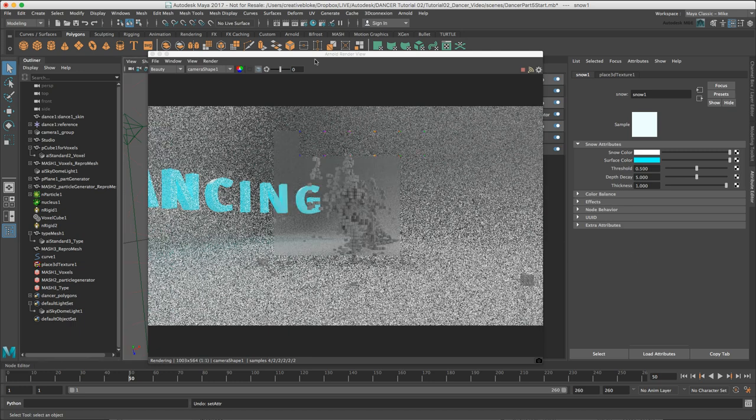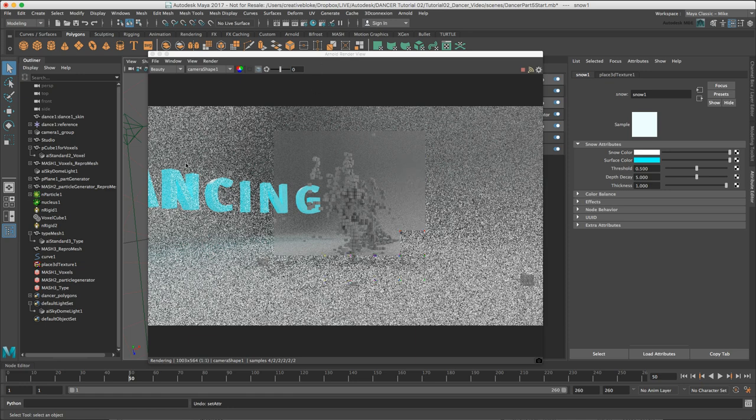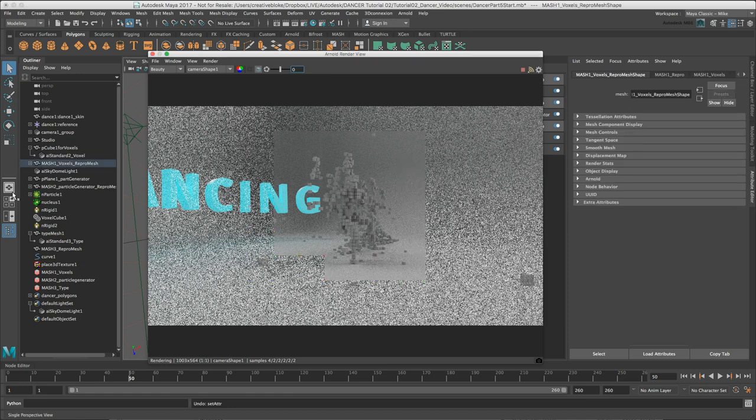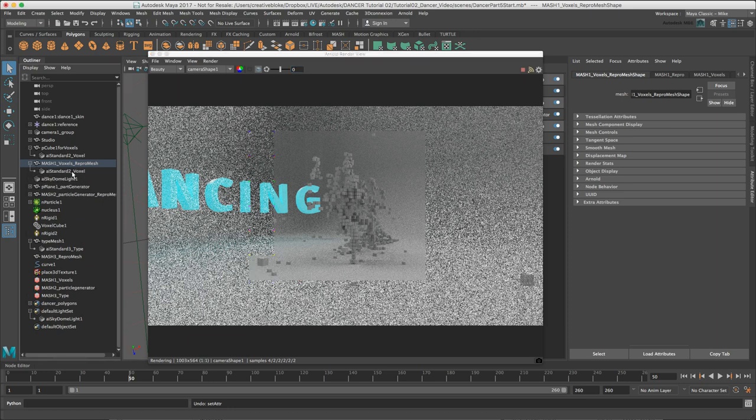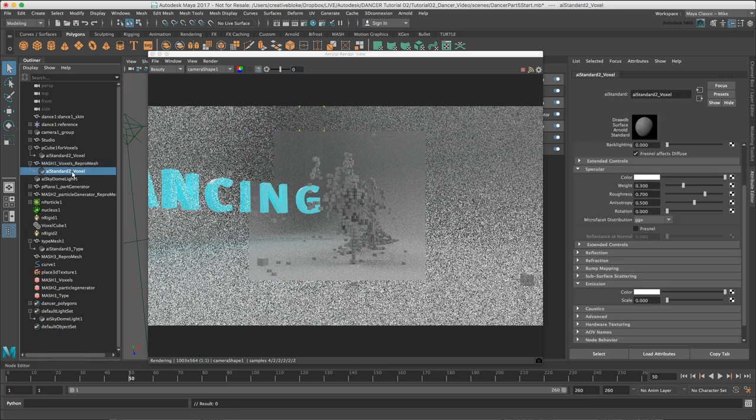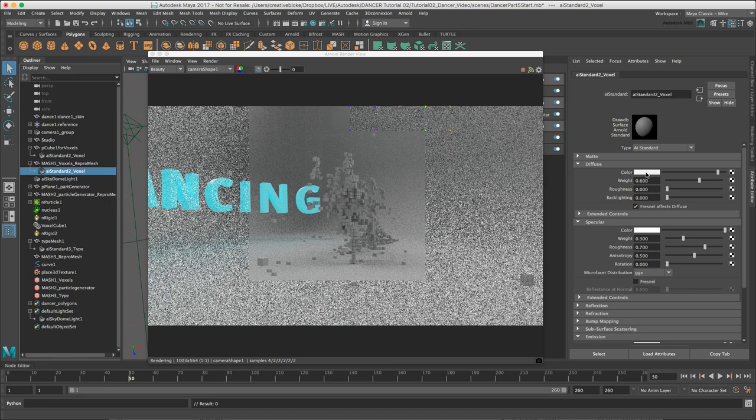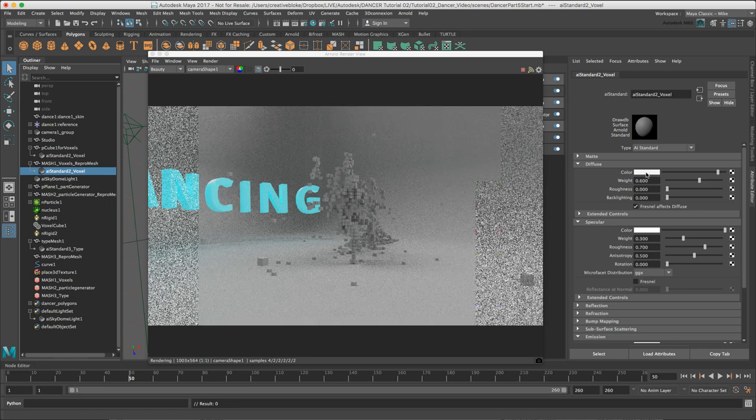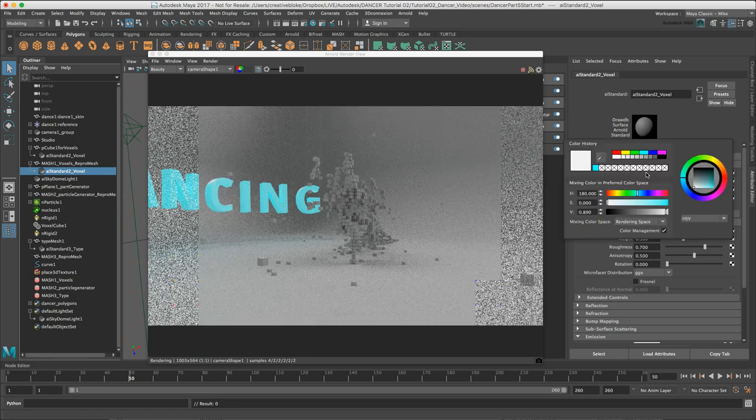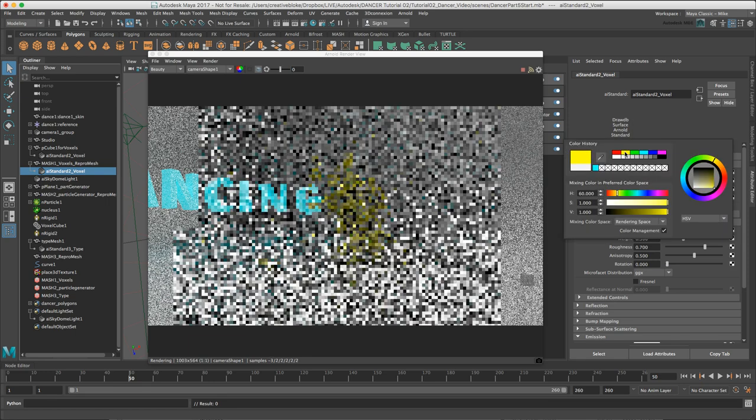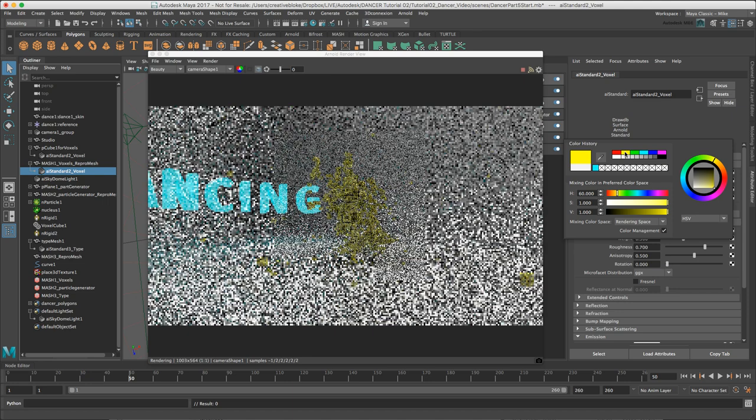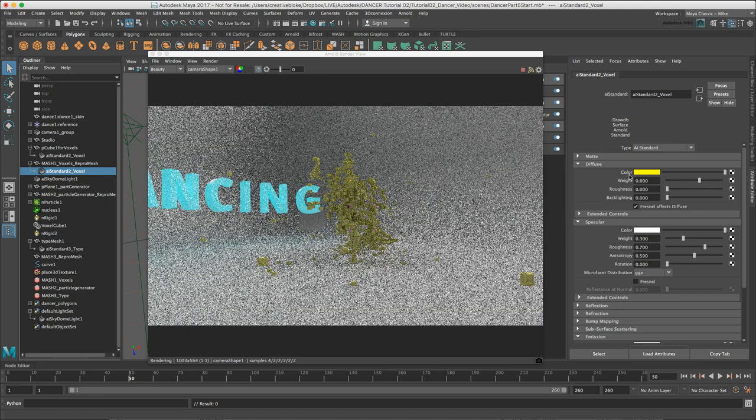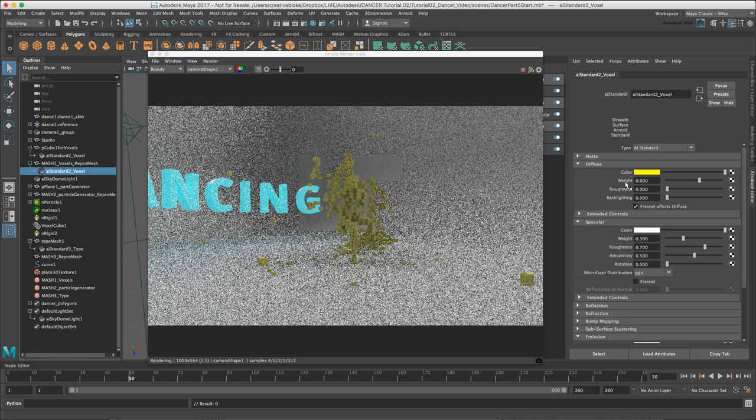We can now create the material for the dancer. I want them to appear as yellow plastic. I'm going to select AI standard 2 for voxel. I'm going to add a yellow into the diffuse color. It is always best practice if you want your materials to be physically correct to make sure that the weight in the diffuse color and in the specular weight never add up to more than one.